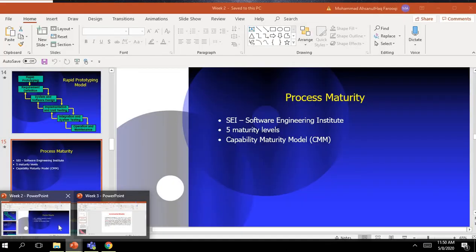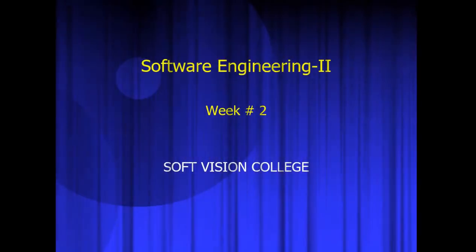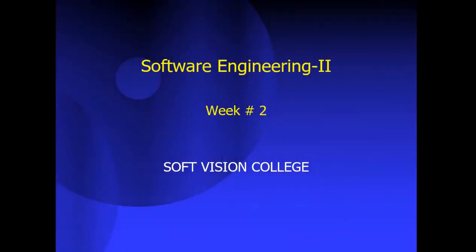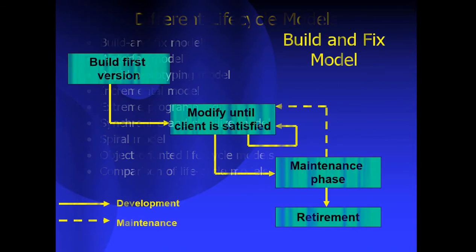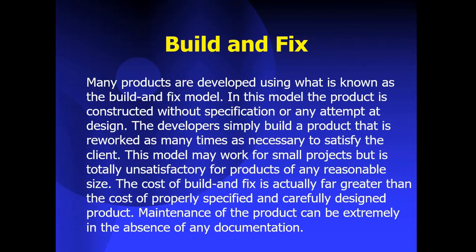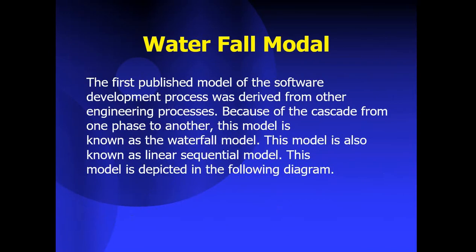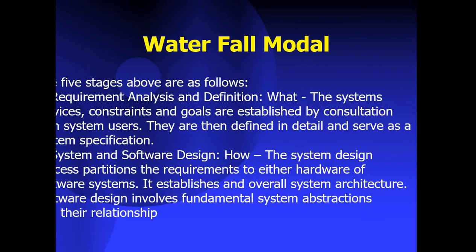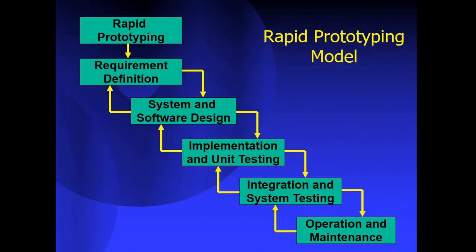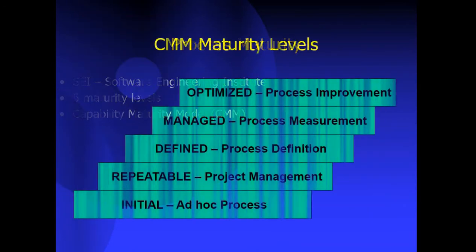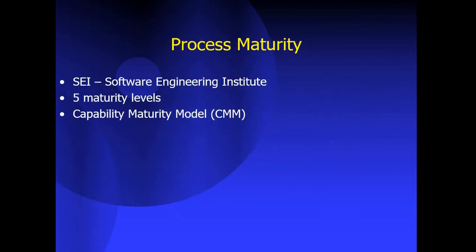We will see maturity models and discuss what are the software development life cycle models and the process maturity models.